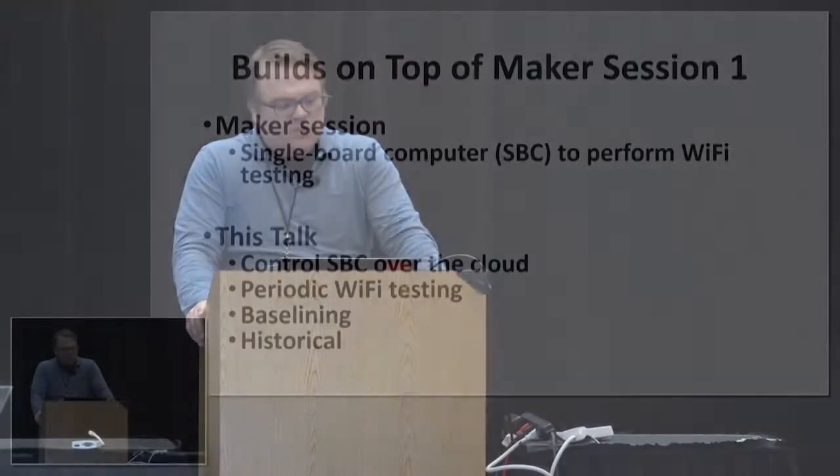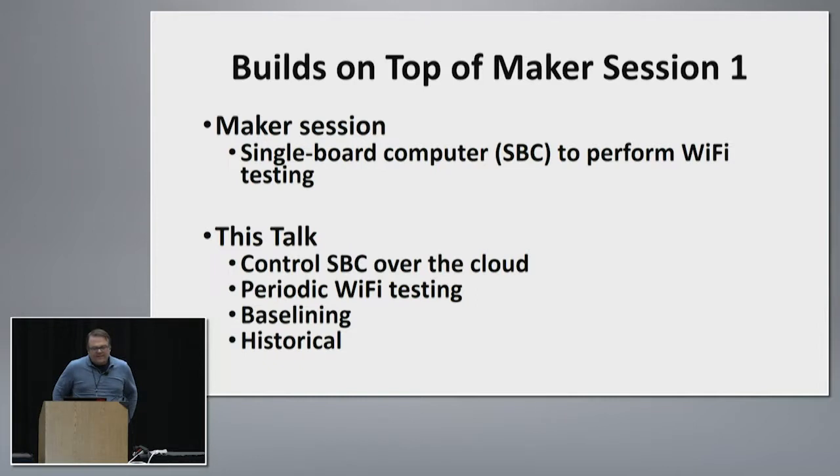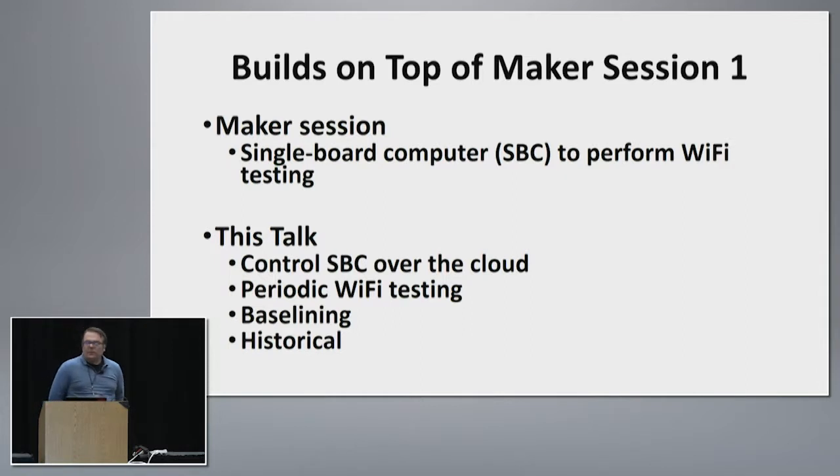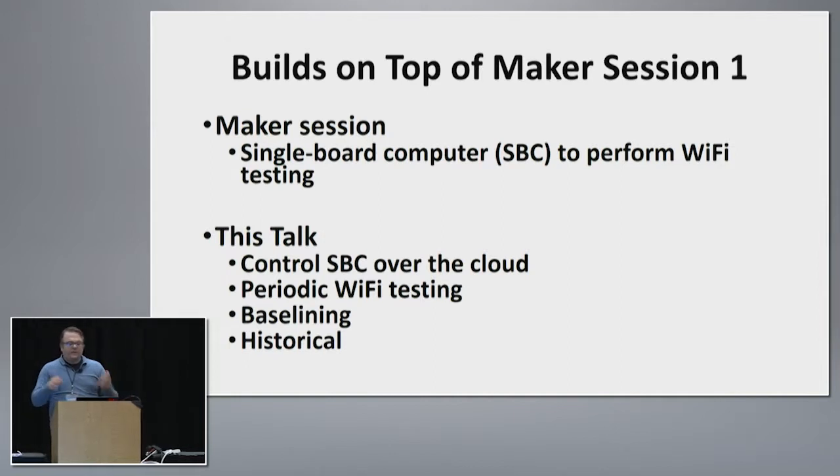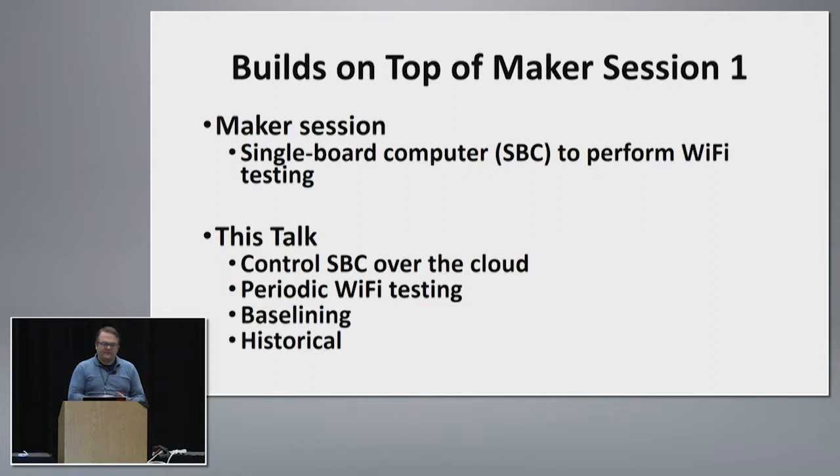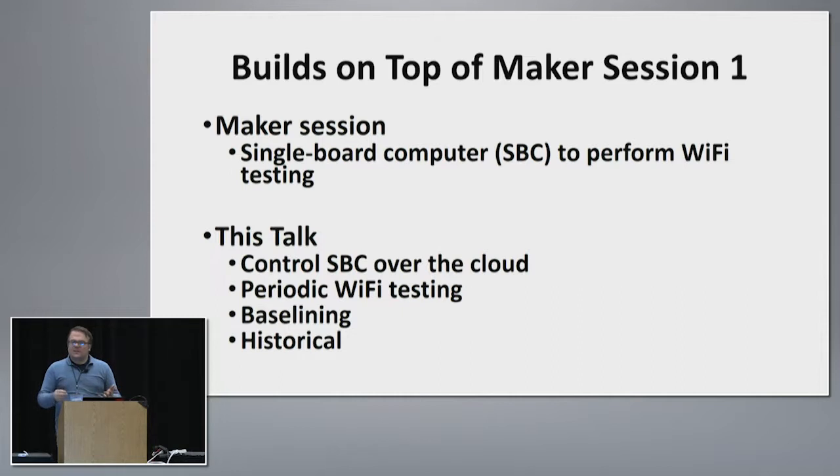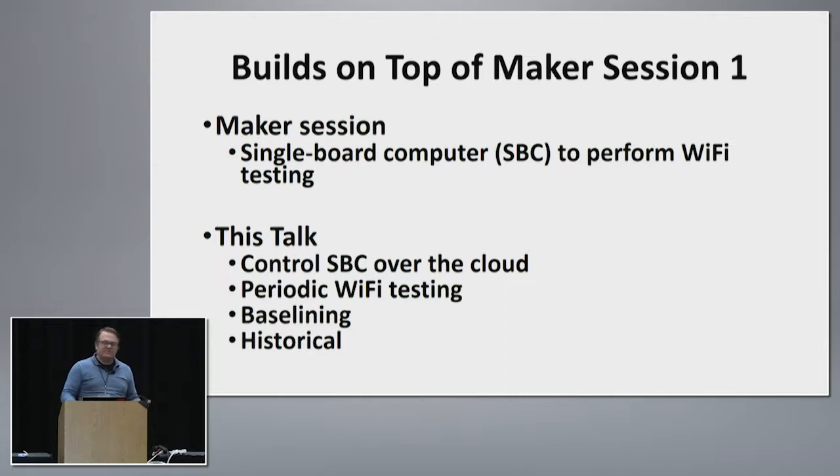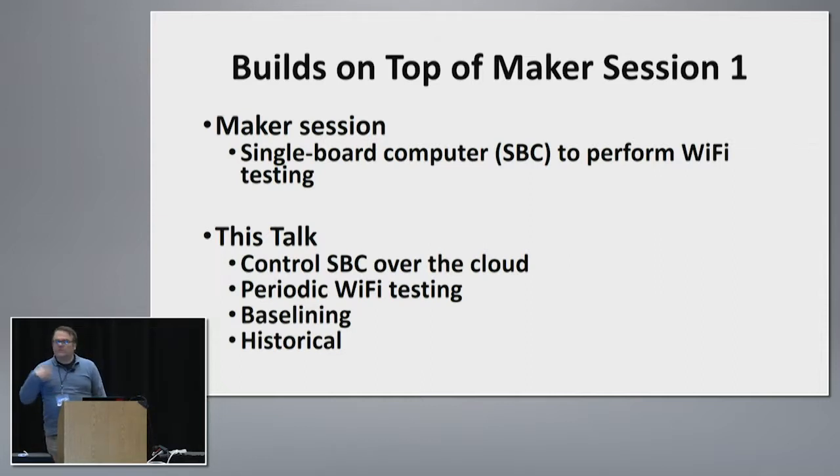So this builds on top of the maker session we had two days ago. In that session we learned how to use our single board computers, the Android in that case, and use it as a Wi-Fi testing endpoint. So we had our laptop, we had the Android on the other side, and over the wireless we ran an iPerf test and we got some bandwidth metrics there. The limitation there is that you need to have console access, run the command on your CLI, get the results on the command, and if you want to run multiple times you have to do it multiple times, maybe run a script, put the results in a spreadsheet and build a plot if you want to do it under different parameters or different times of the day.